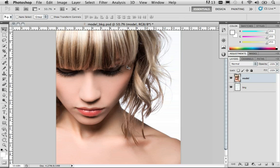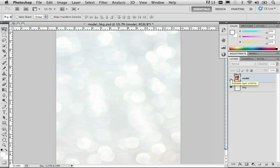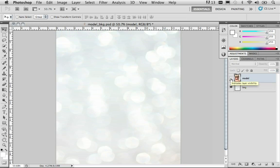I'm working with a document called model_bkg.psd which is located in your resources folder that you can download from the site. Now what we want to do is isolate the model and you'll notice that the model has strands of hair and behind her hair is a white solid background. Ideally what we want to do is replace that background with a pattern background. And in fact you'll see in the layers panel I do have that background layer. If you turn off the visibility of the model layer you'll see the background that we want to add to this image.